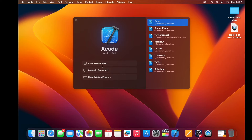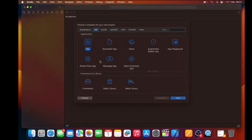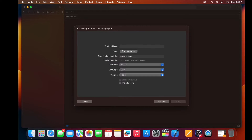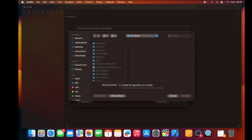So let's go ahead and create a new Xcode project. I'm going to make it an app and call it Detail View. Make sure that the interface is SwiftUI, then click Next and save it in a fancy place.